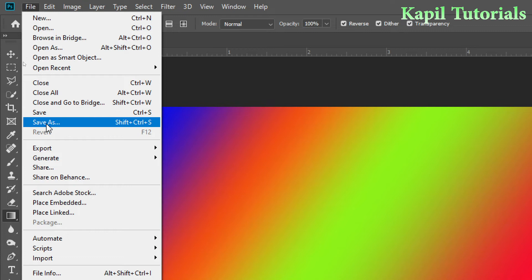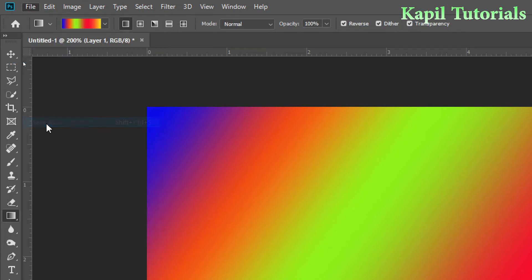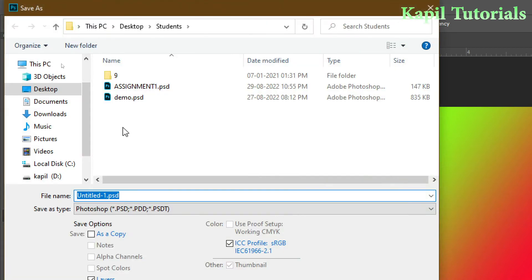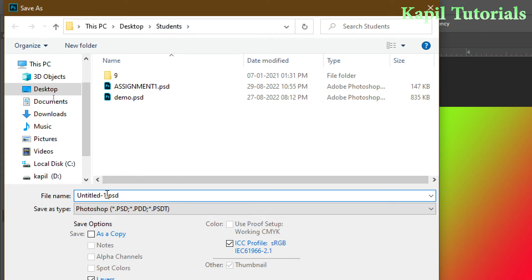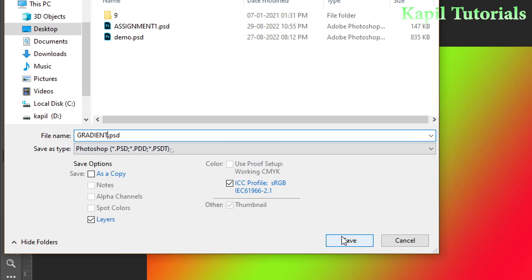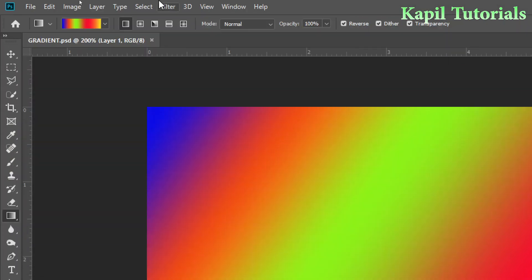So I am clicking on save as and suppose I want to save it in desktop students. You can save it in your own folders wherever you feel, and I can give the name as gradient. The extension of this Photoshop file is .psd.